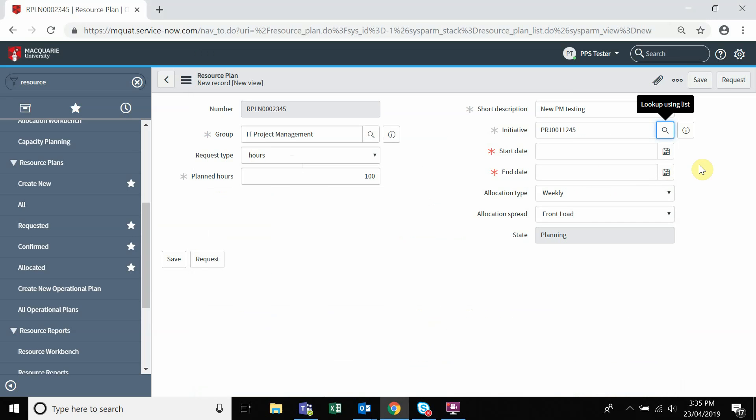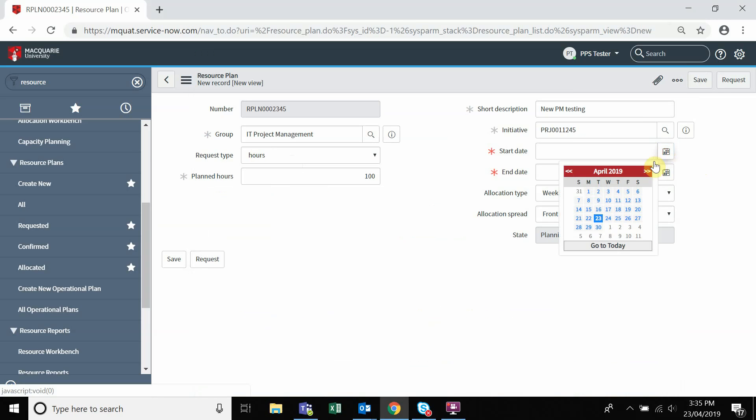The start date and end date are the first and last day in which the resource is required.